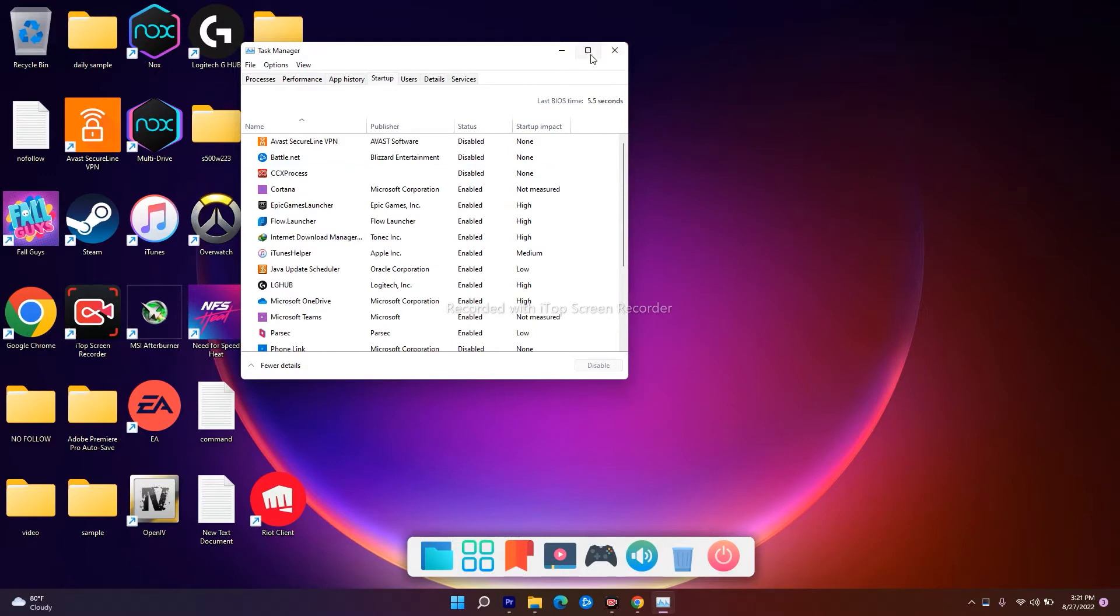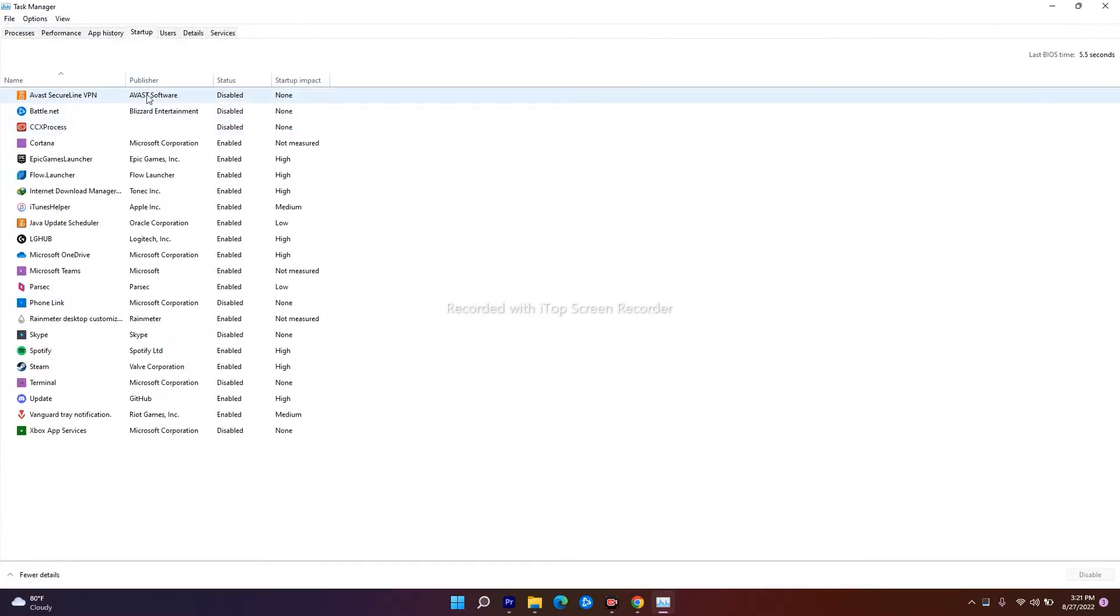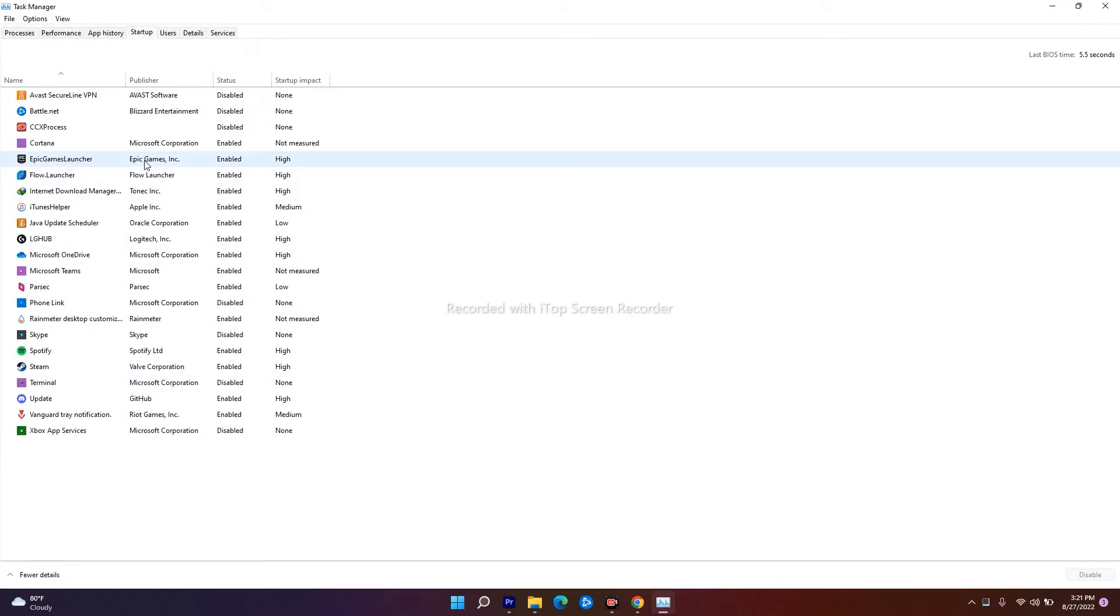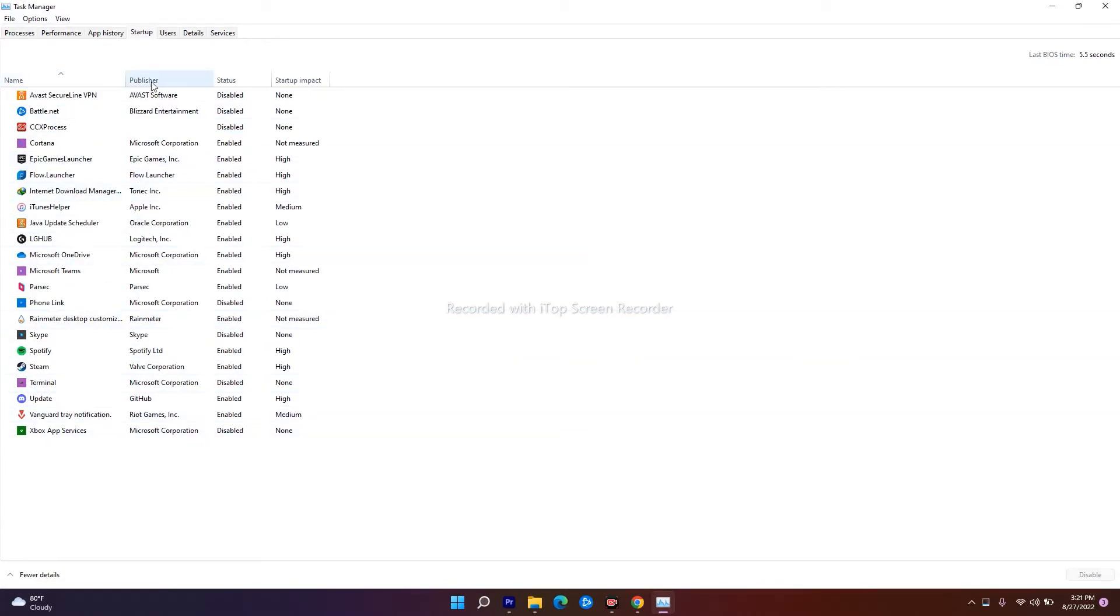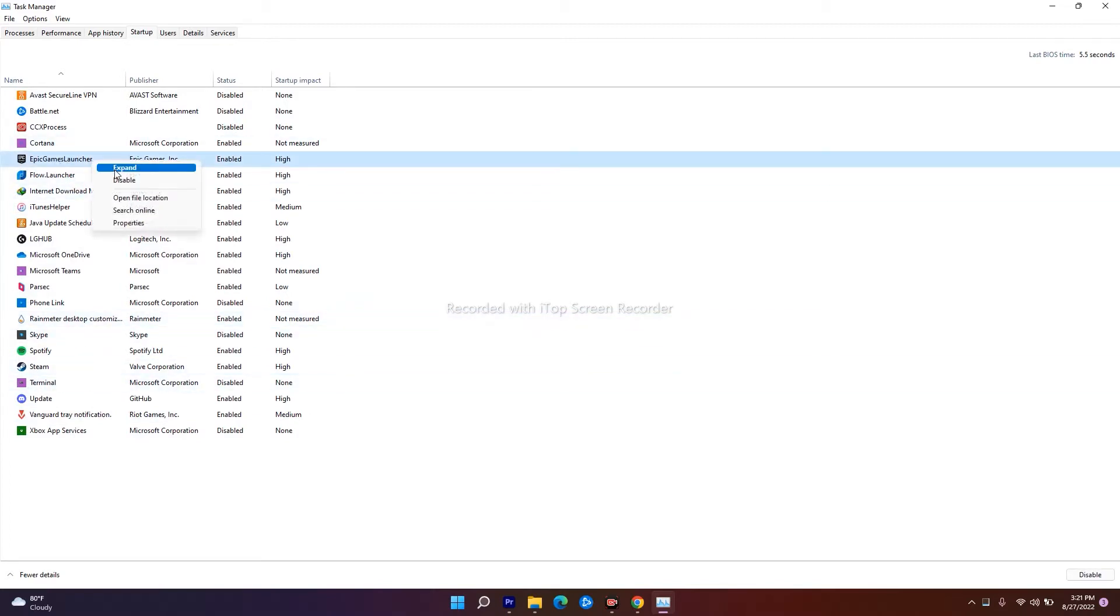As you can see, the Epic Games Launcher is consuming a lot of CPU. Simultaneously, if you go down, you can see Vanguard notifications and all those things including Steam. I want to end the task or disable the unwanted things, so I'll go for Epic Games Launcher, same way I'll go for Steam, I'll go for Vanguard Tray, and all these things.